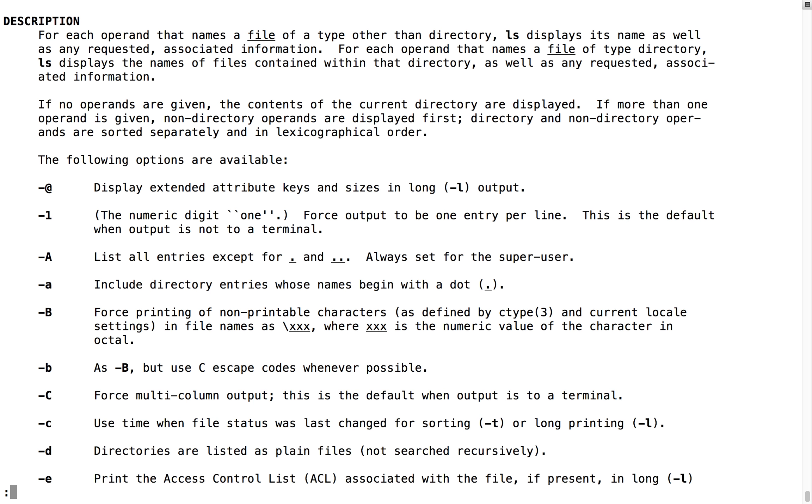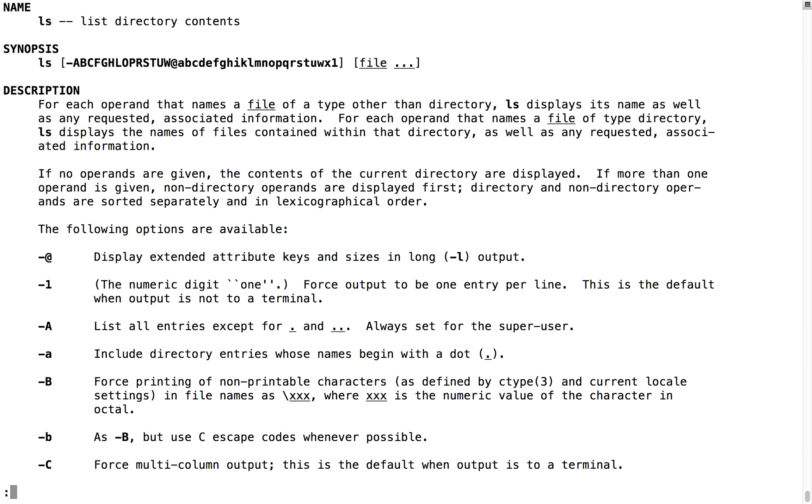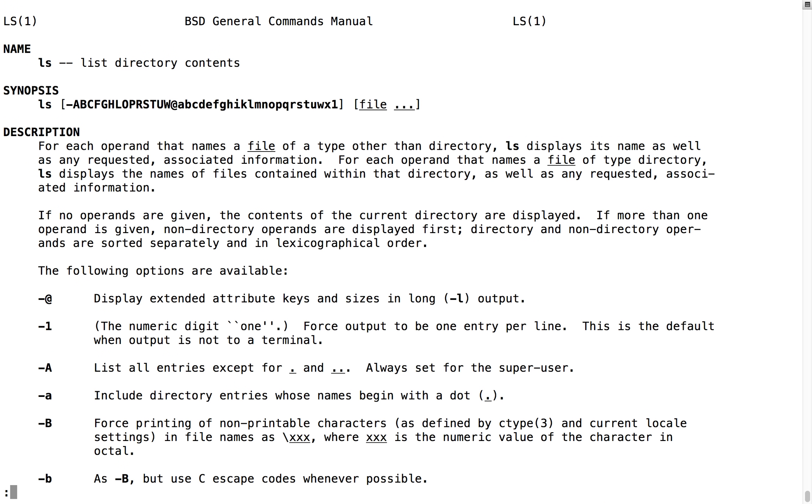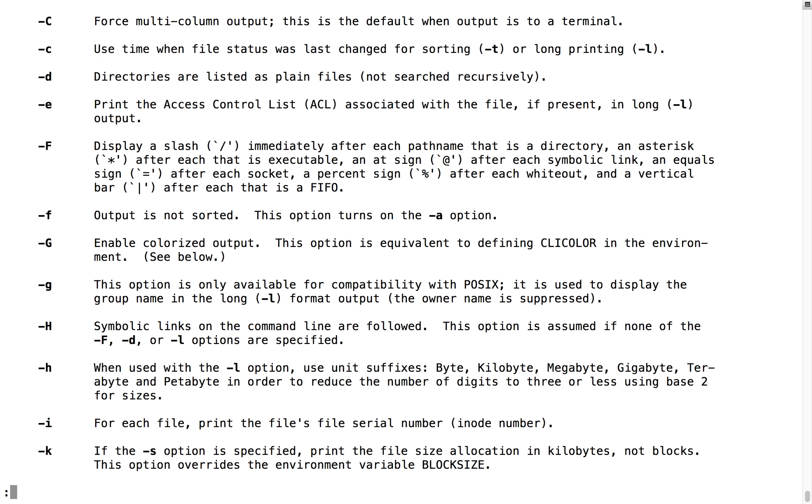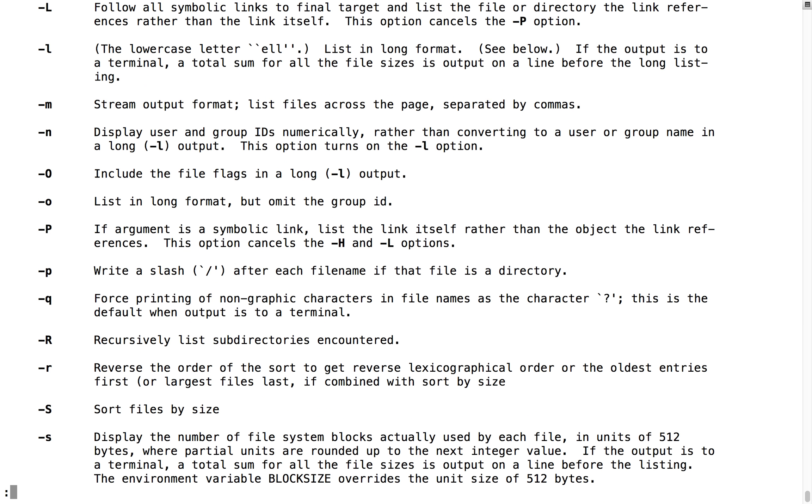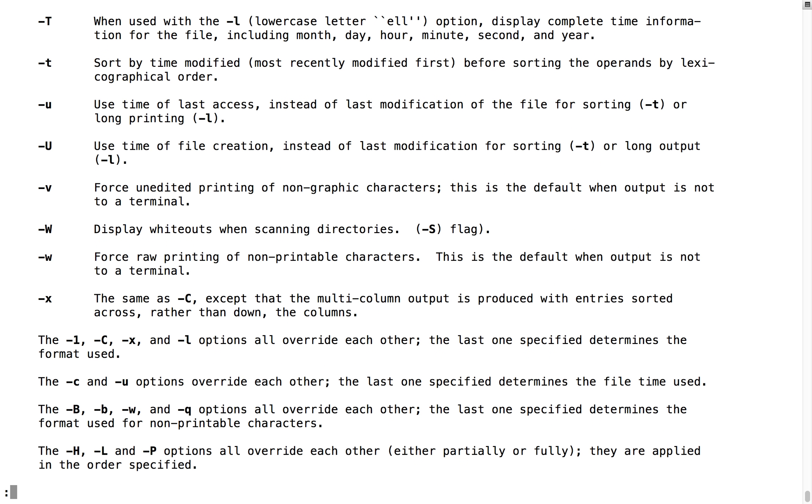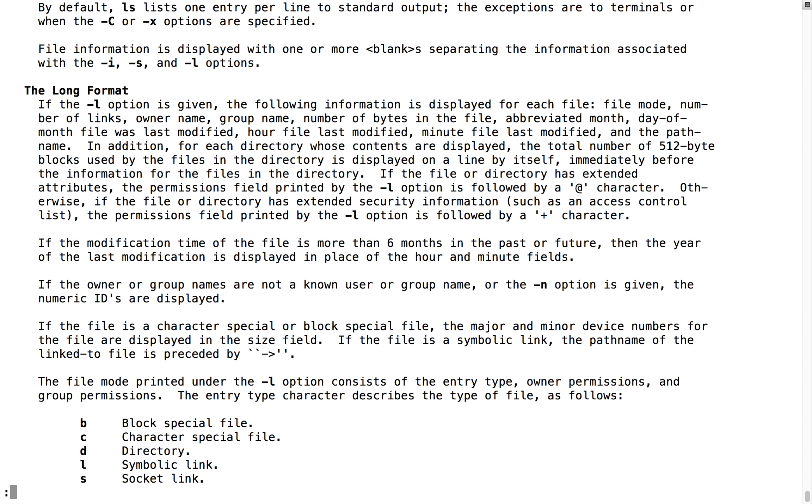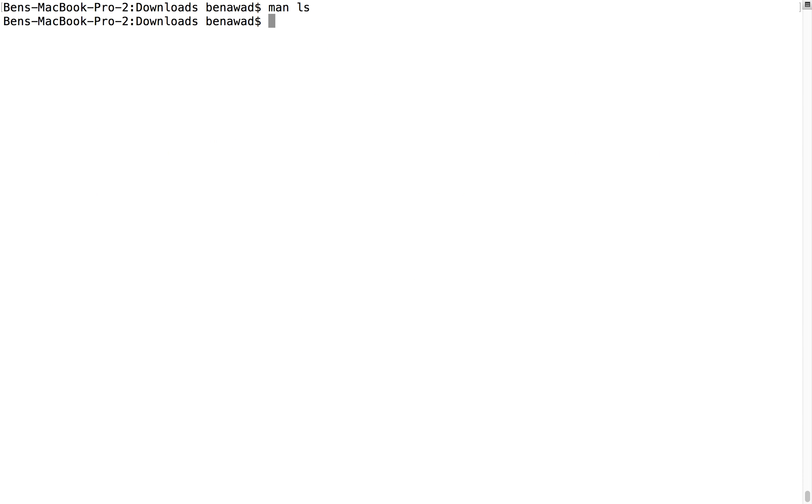Use J to go down, K to go up, and if you hit the space bar, that goes down a full page. And then once you're done, if you hit Q, you'll exit out.